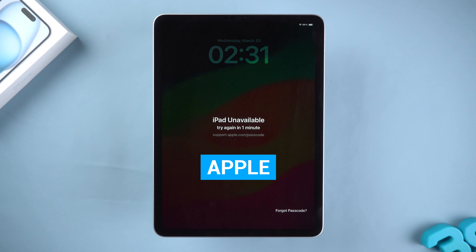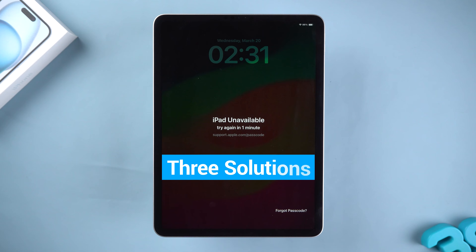Apple has also provided some official methods to help you with iPad unavailable issues. I will show three solutions to iPad unavailable.